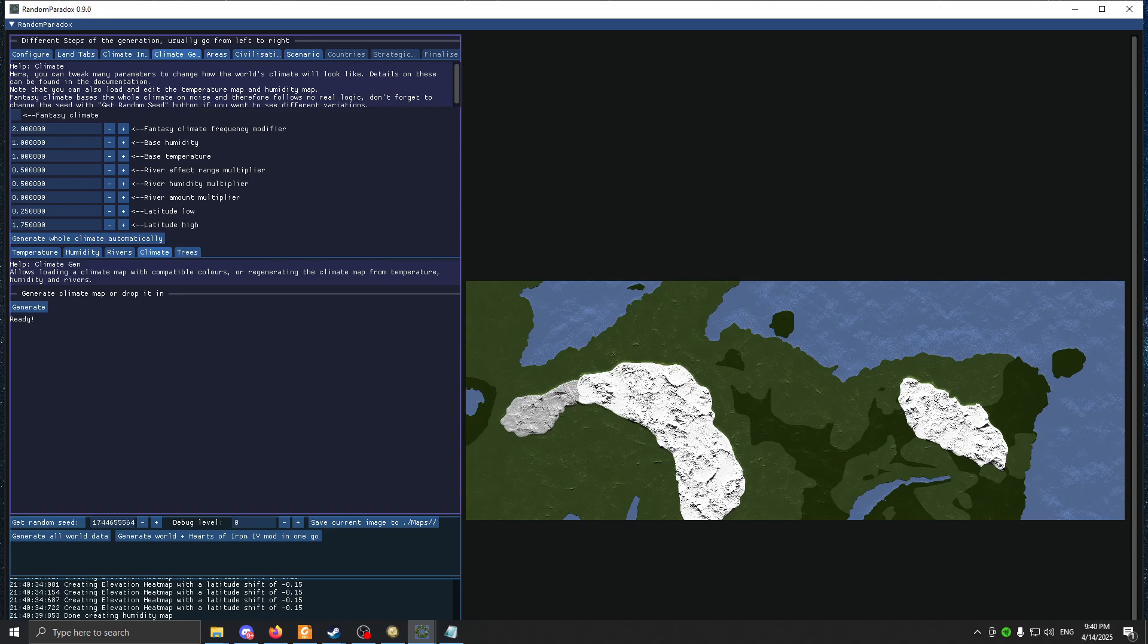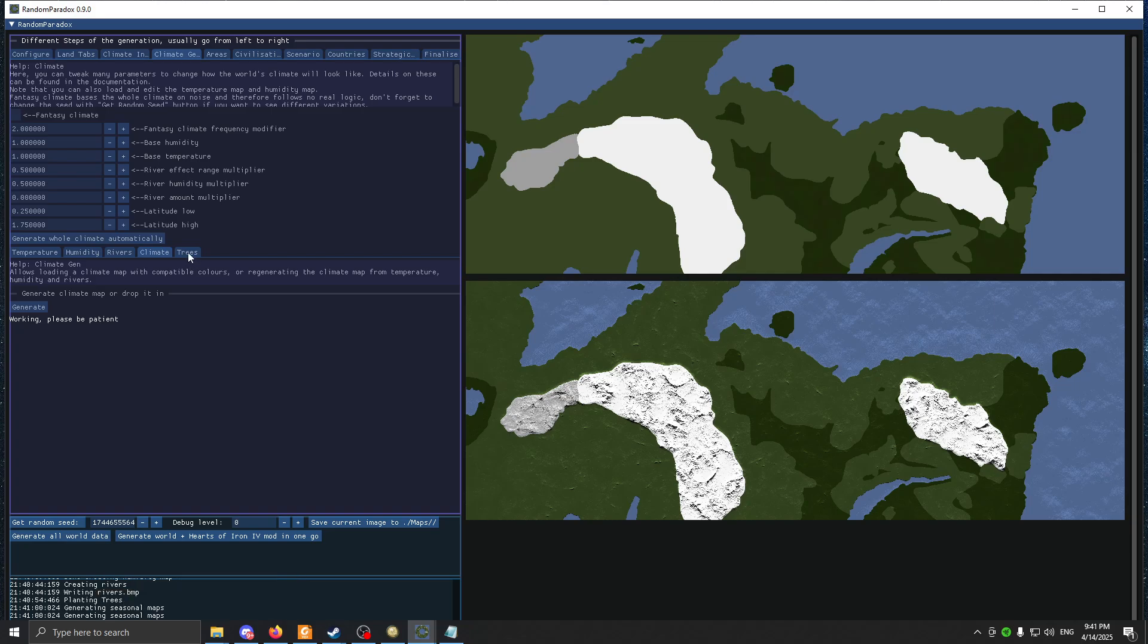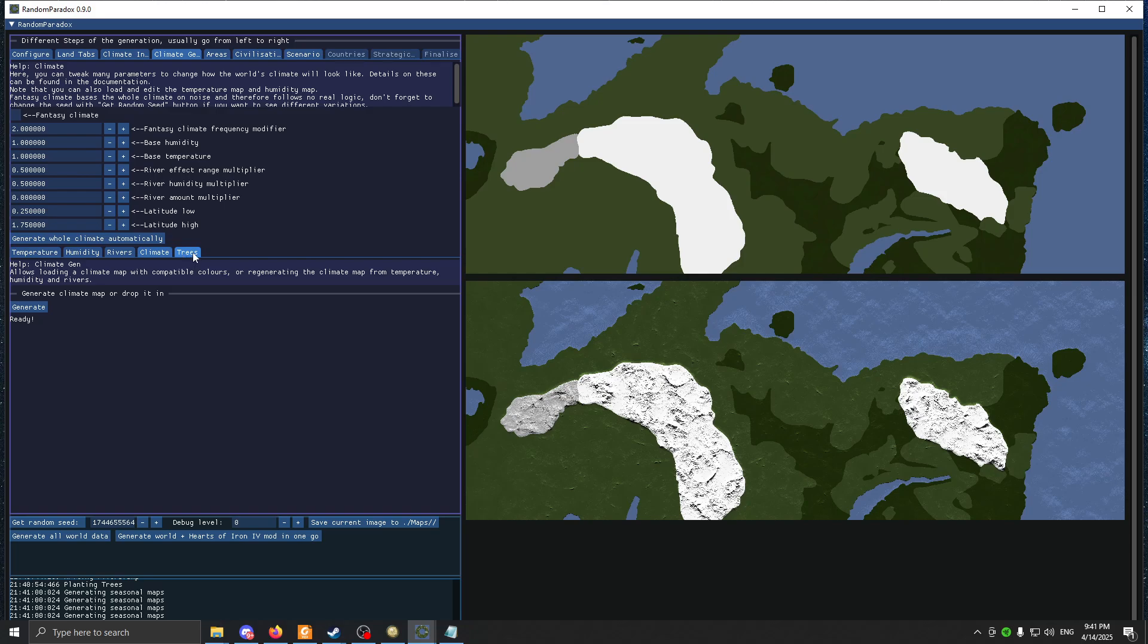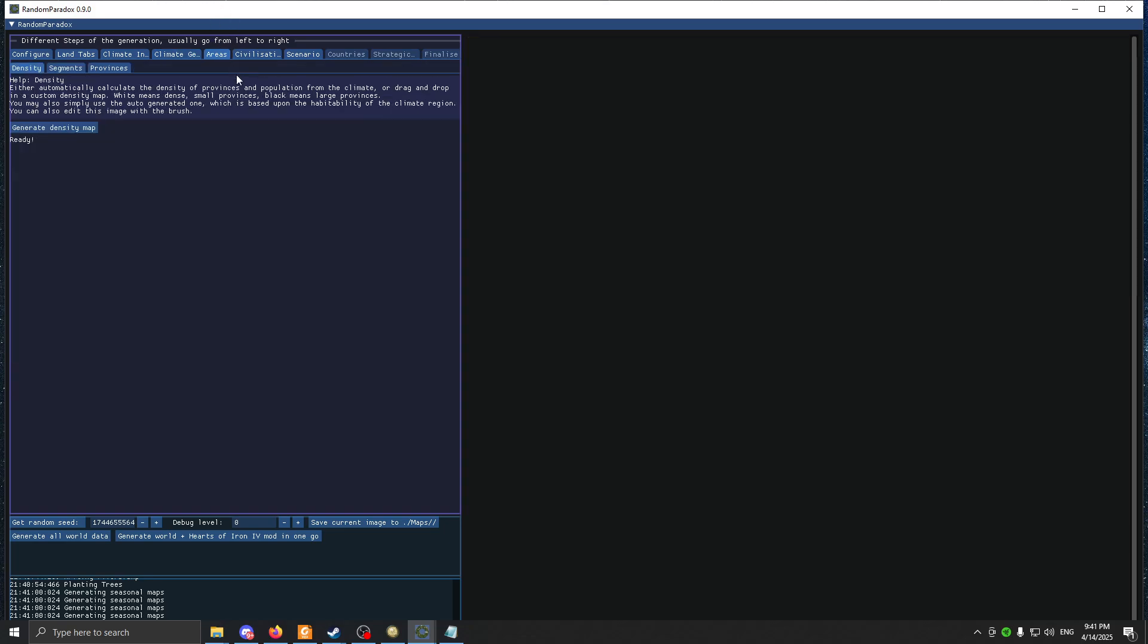Then here you're going to put the same image. Like, in the last three tabs we've put the same image. So you don't have to worry about making multiple images, like in MapGen if you know what that is. Trees, I leave it like that. I hope I'm recording, because if I'm not, I'm going to be very mad.